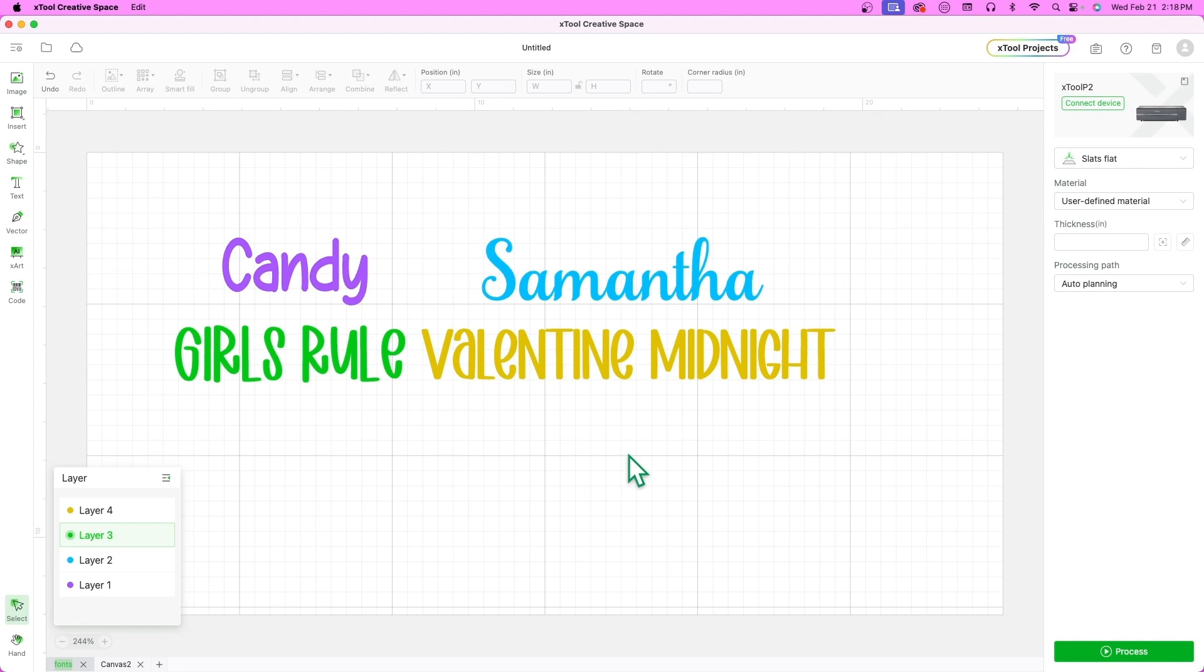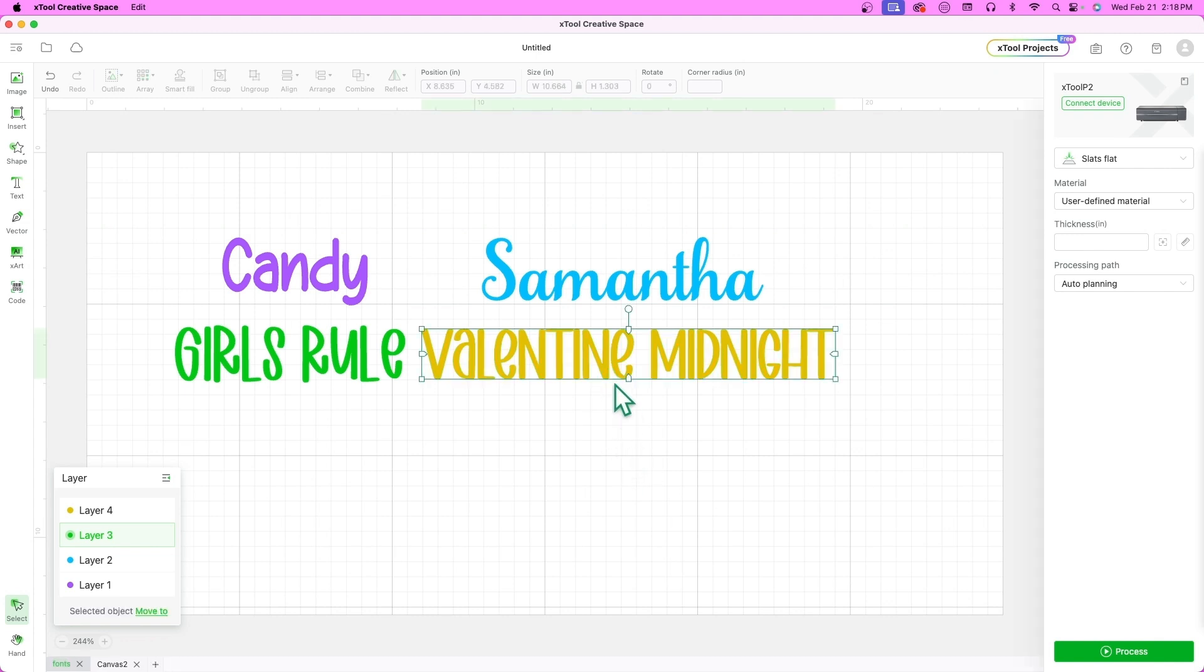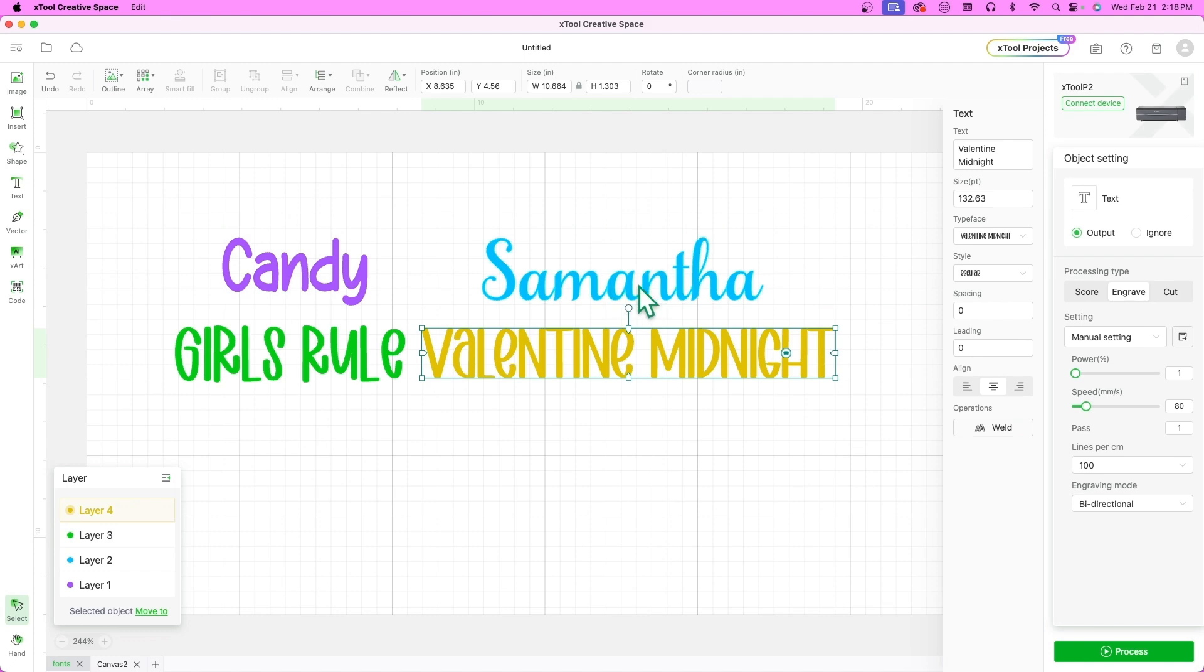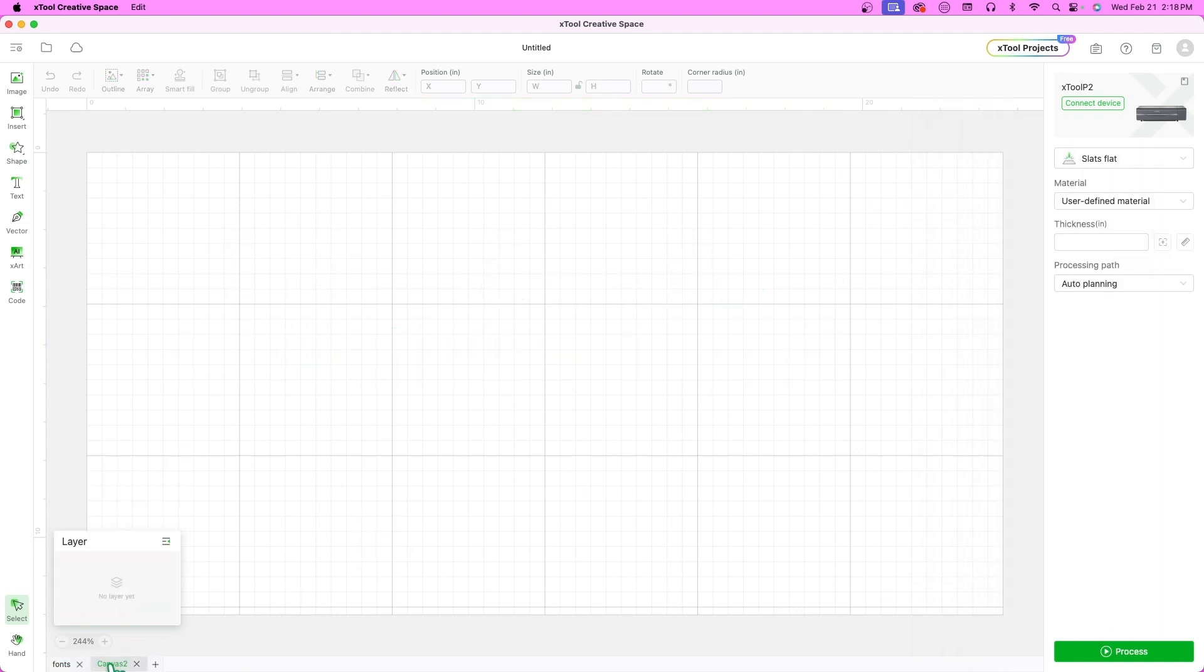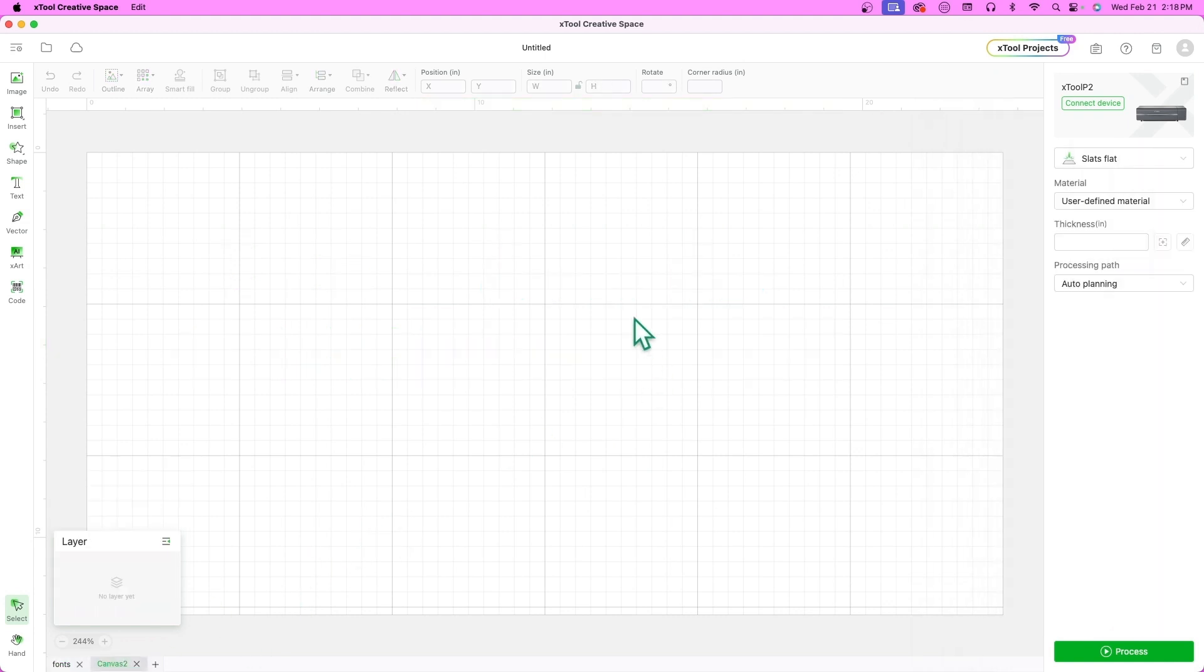This project has various fonts including scripts, sans-serif, and handwritten fonts. I select these fonts based on the names I am using, aiming to have a diverse range. Please note that if you intend to use these fonts for commercial purposes, it's crucial to purchase them.